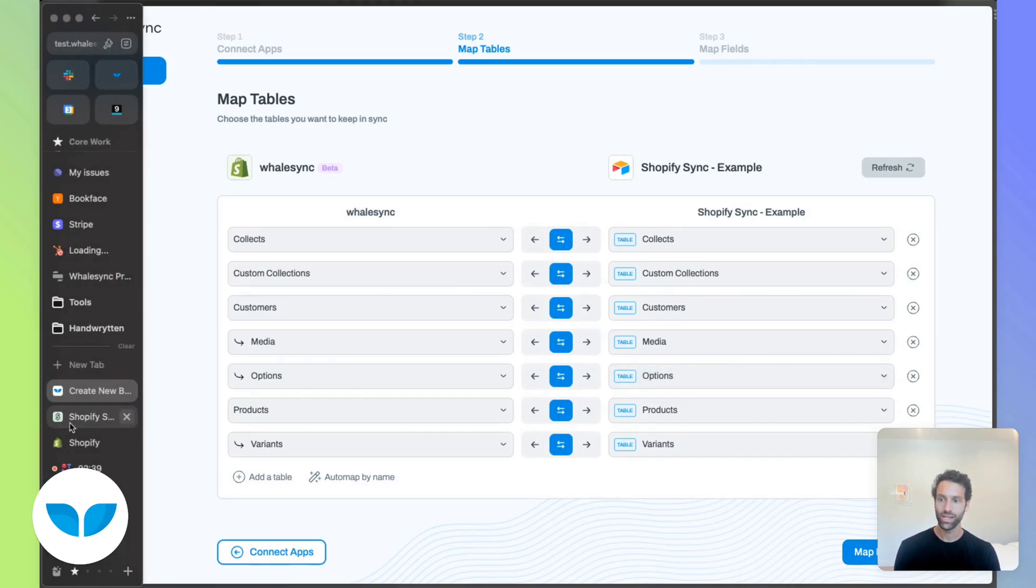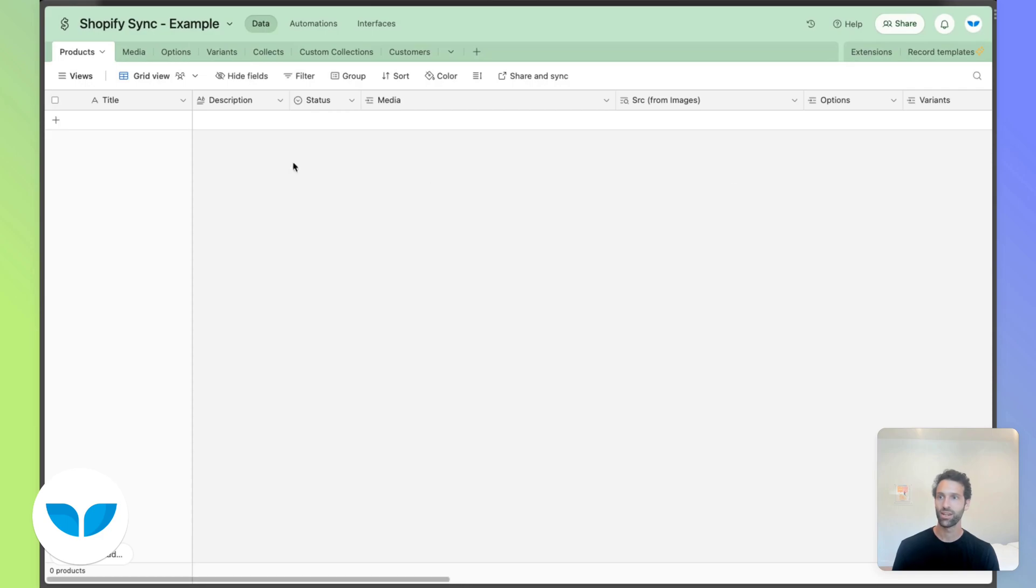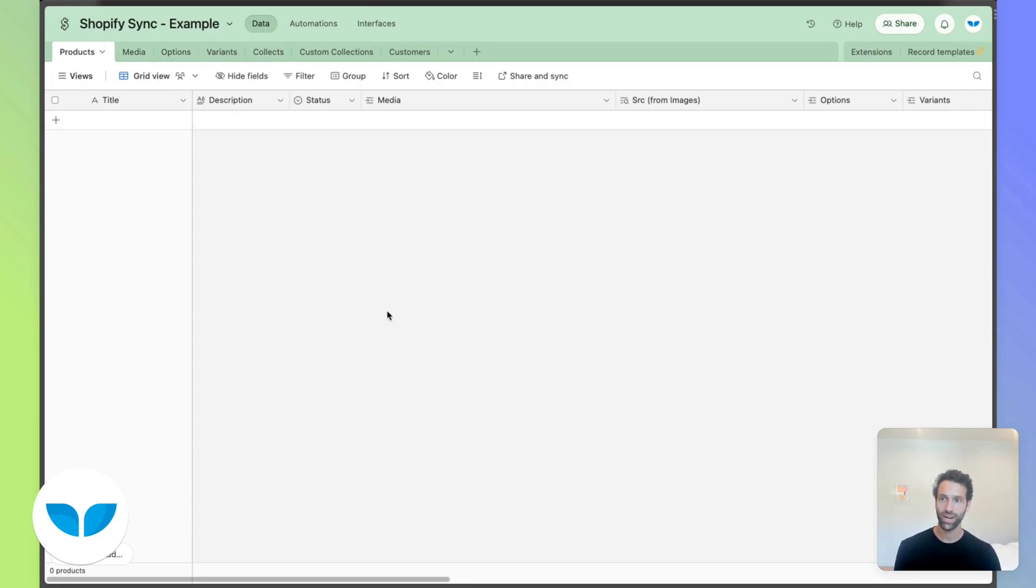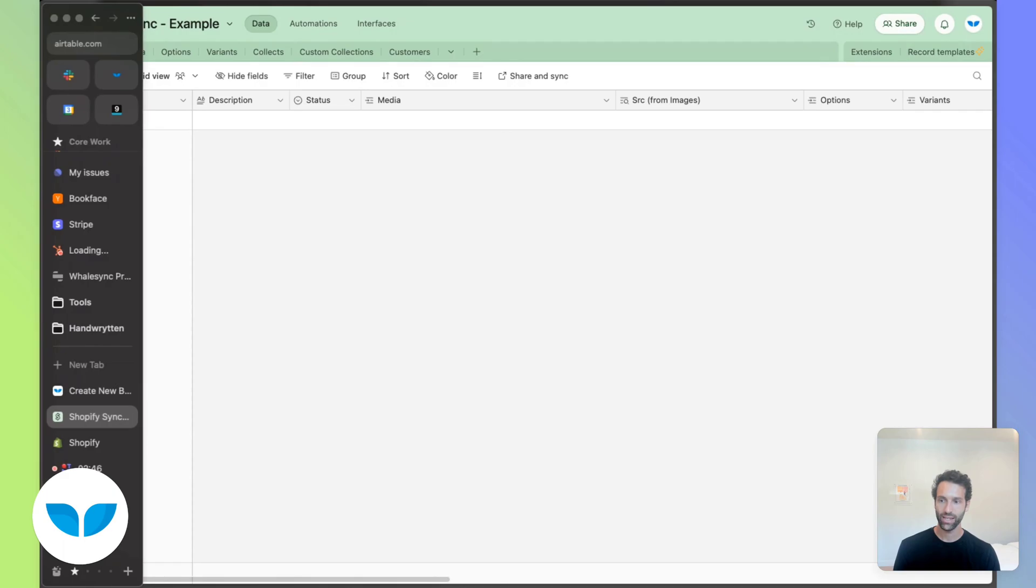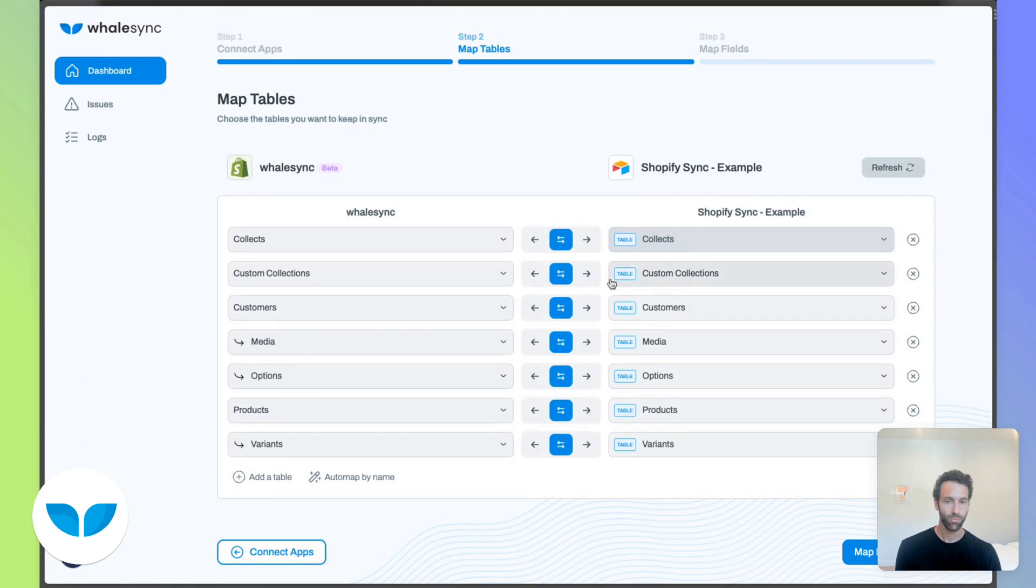If you look at what is in Airtable already, we have products, media, options, variants. If you use the template, they're all here already and it makes it really easy. On the Whalesync side, it'll auto map these together and you can just move on from there.